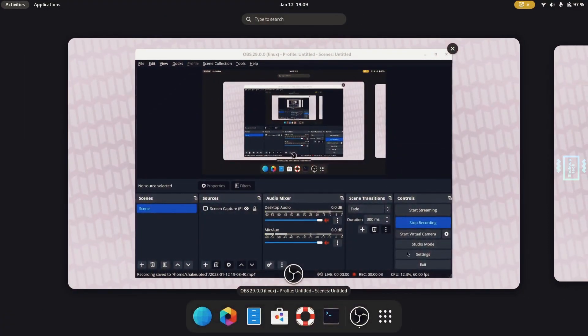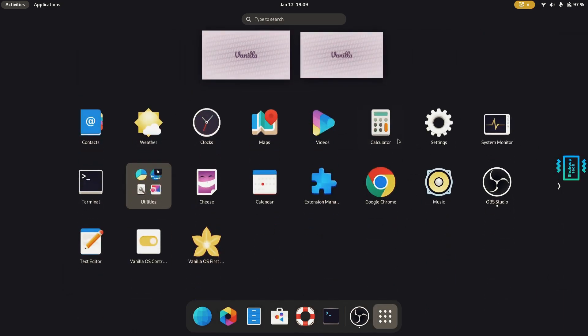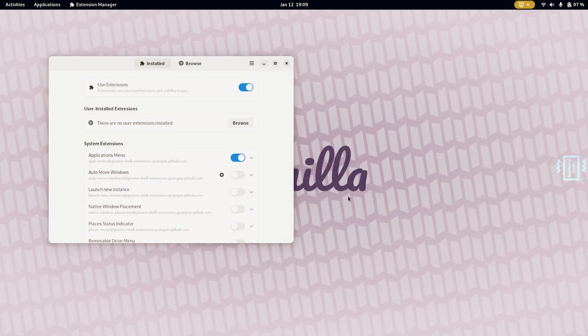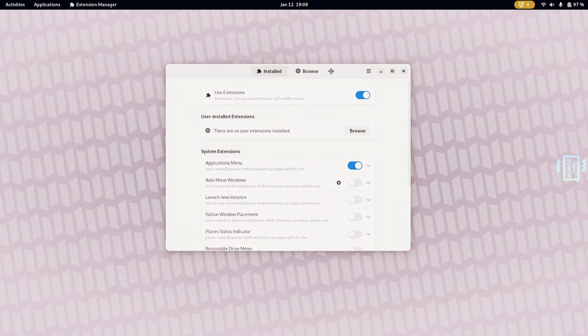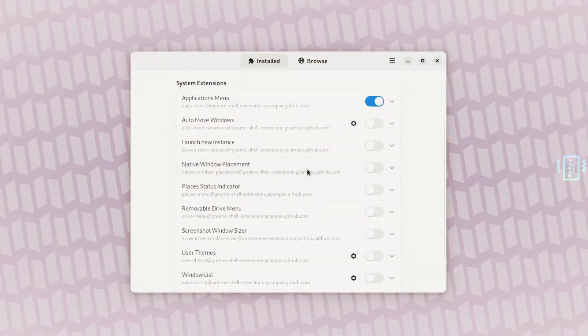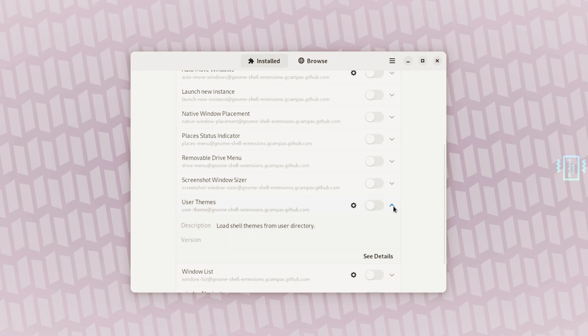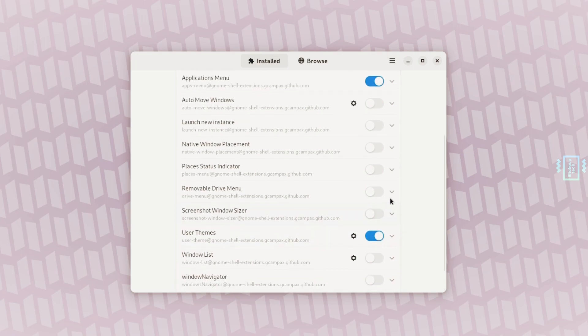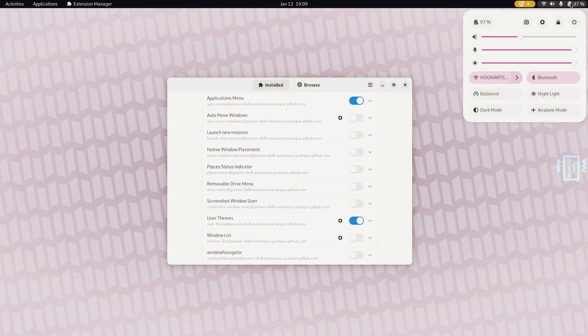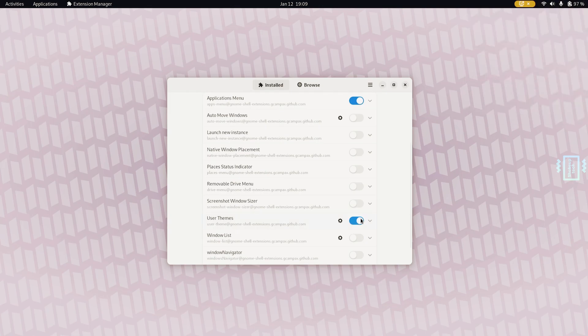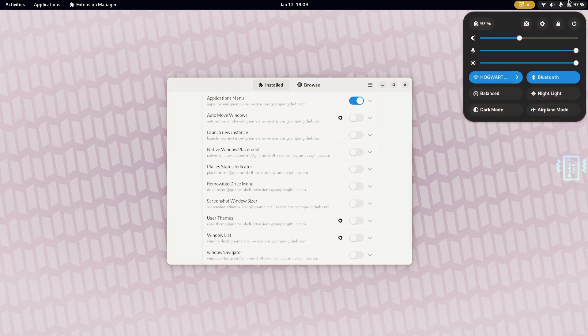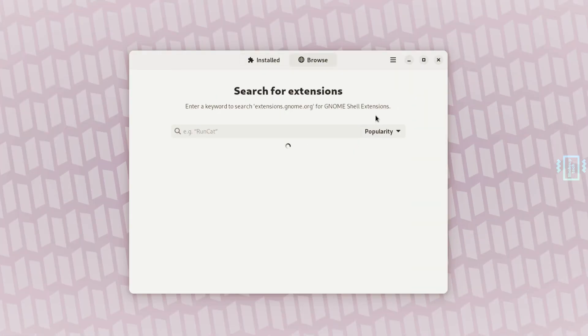We also see something called the extension manager. You can launch it from the app launcher, and this is a collection of various tweaks for the theme and everything. The basic one is the theme, so once I enable it you can also choose different colors and options. This is the magenta one, you can see how it has changed the colors.